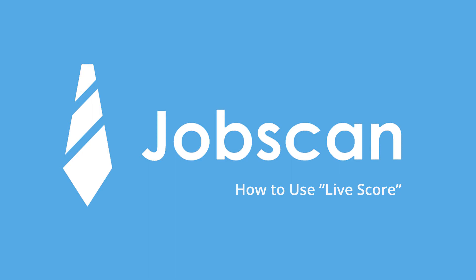Welcome to Jobscan. In this video, we're taking a quick look at the Live Score feature available to premium users.